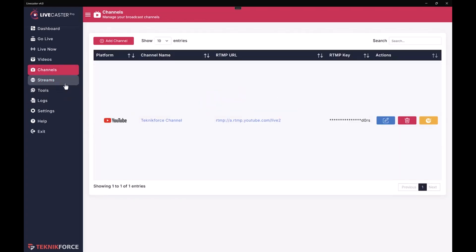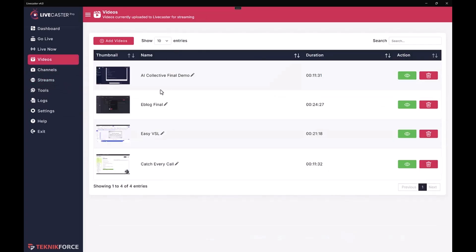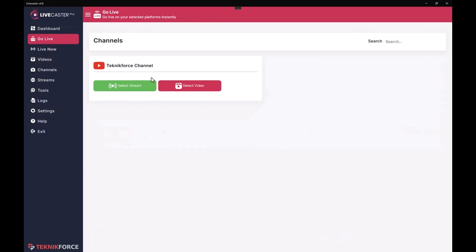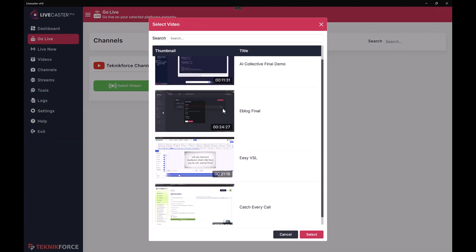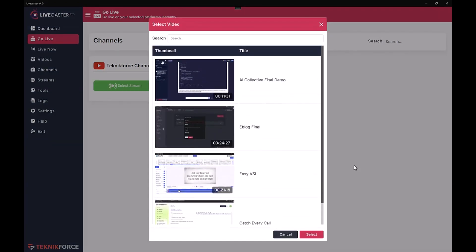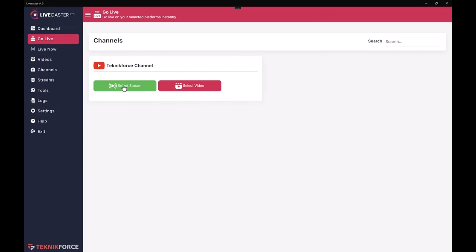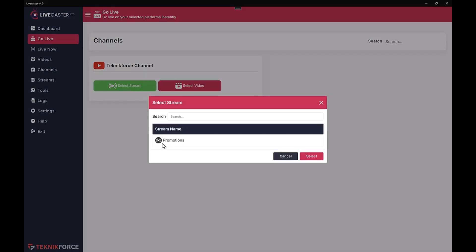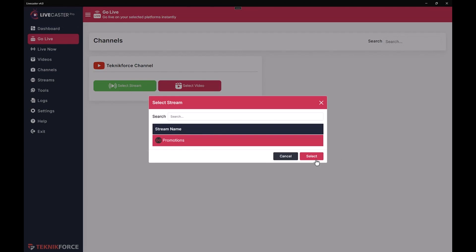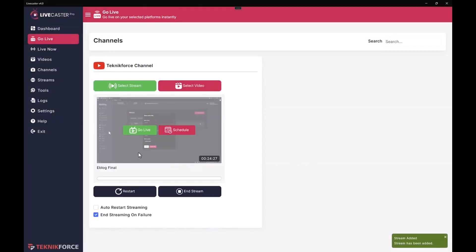So I can go live with either a unique video or I can take the entire stream and live cast that. Let me show you how that works. Go back to Channels — our channel is right over here, our stream is here, all the videos are here. Now let's go to 'Go Live.' When you see your channel it will be listed right here. You can either go live with a video by clicking 'Select Video' and choosing any video, or you can go live with a stream. We have one stream called 'Promotions' — just click on it to select it, and you can go live with just a button click.